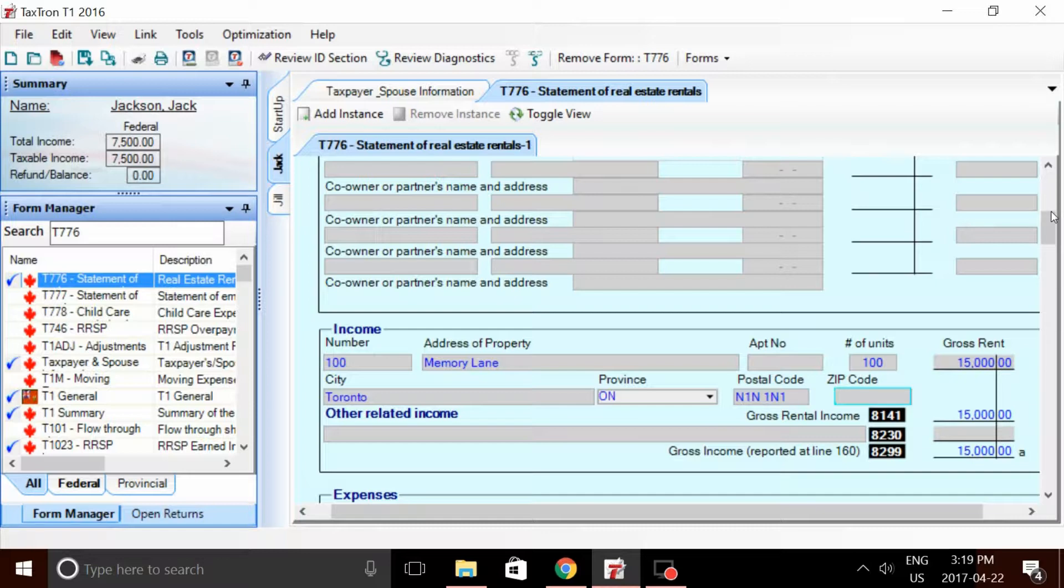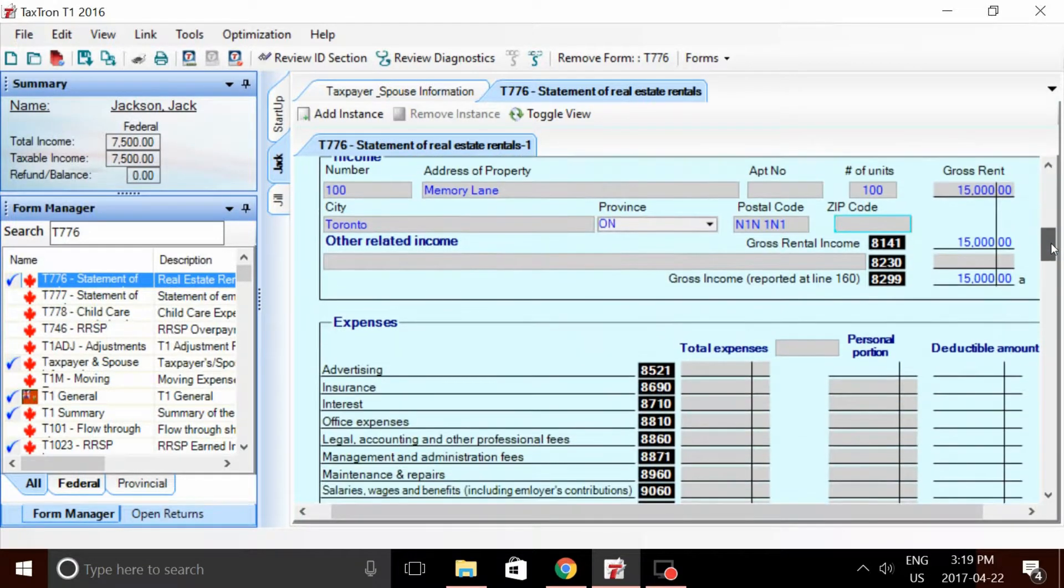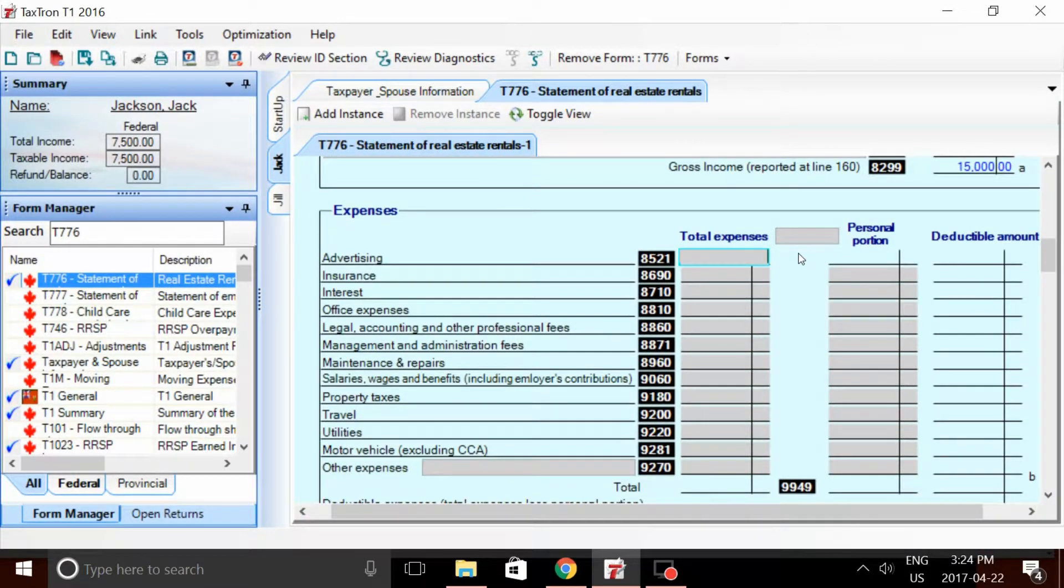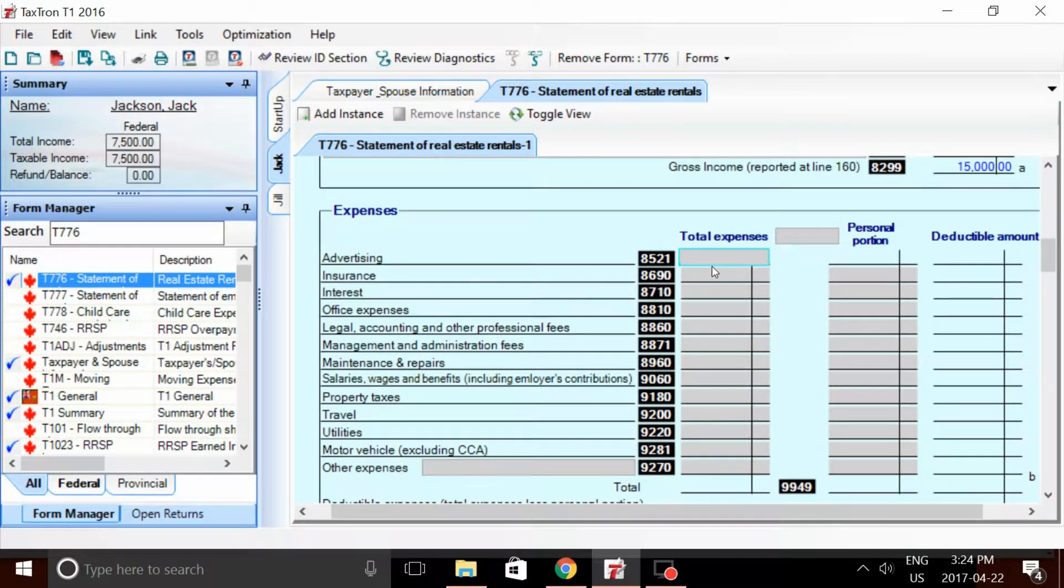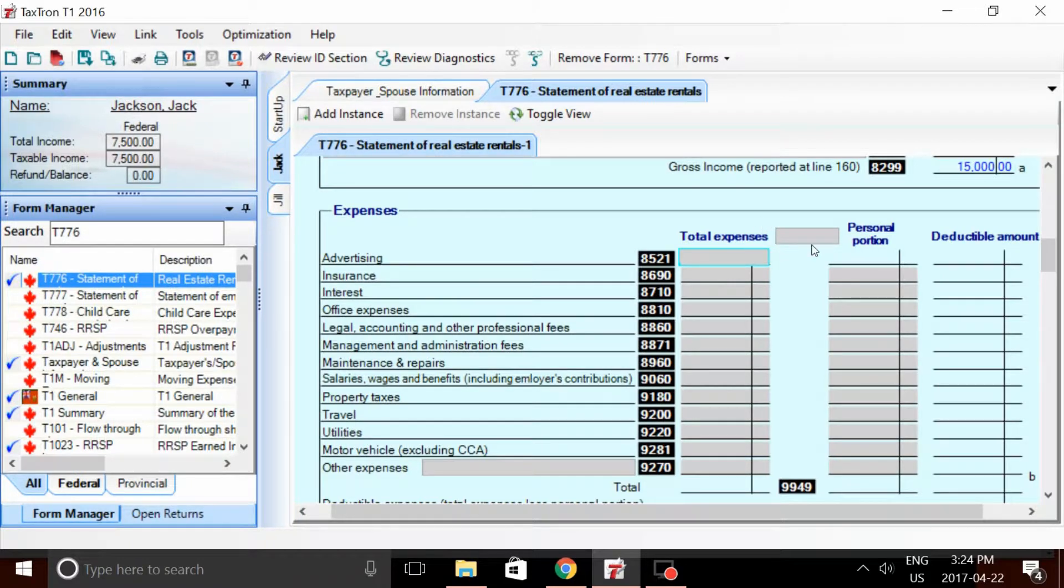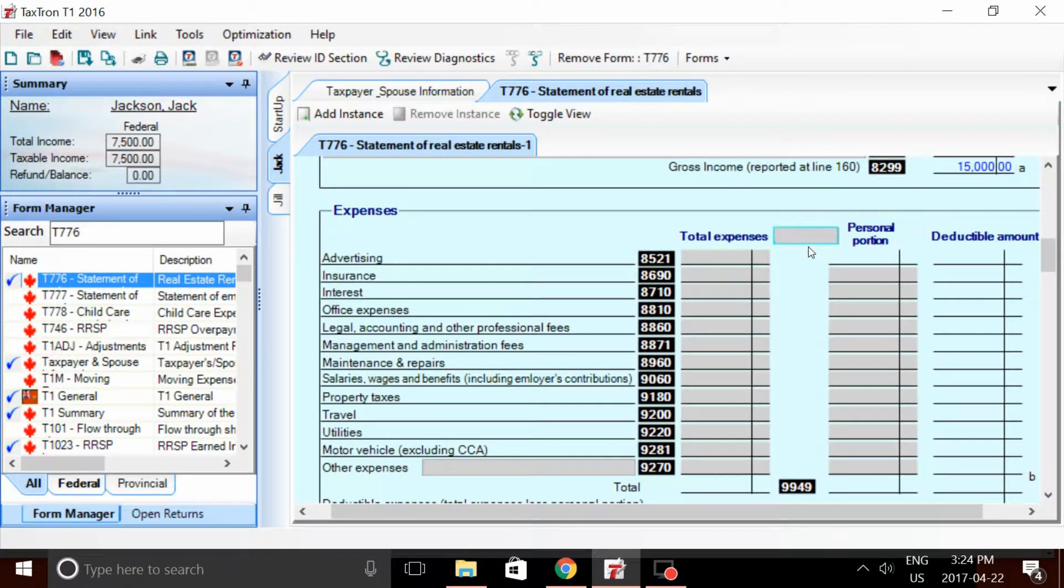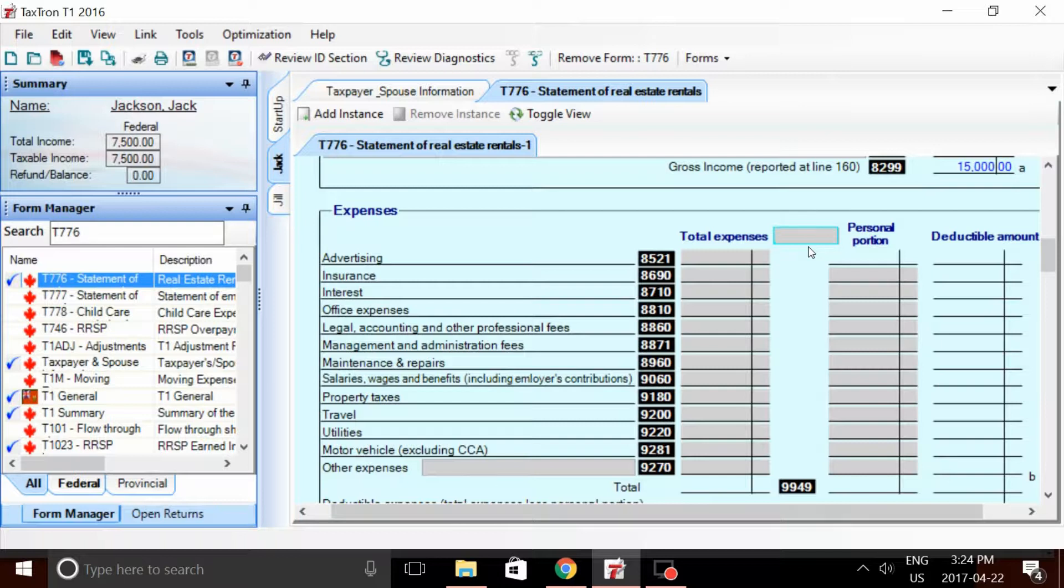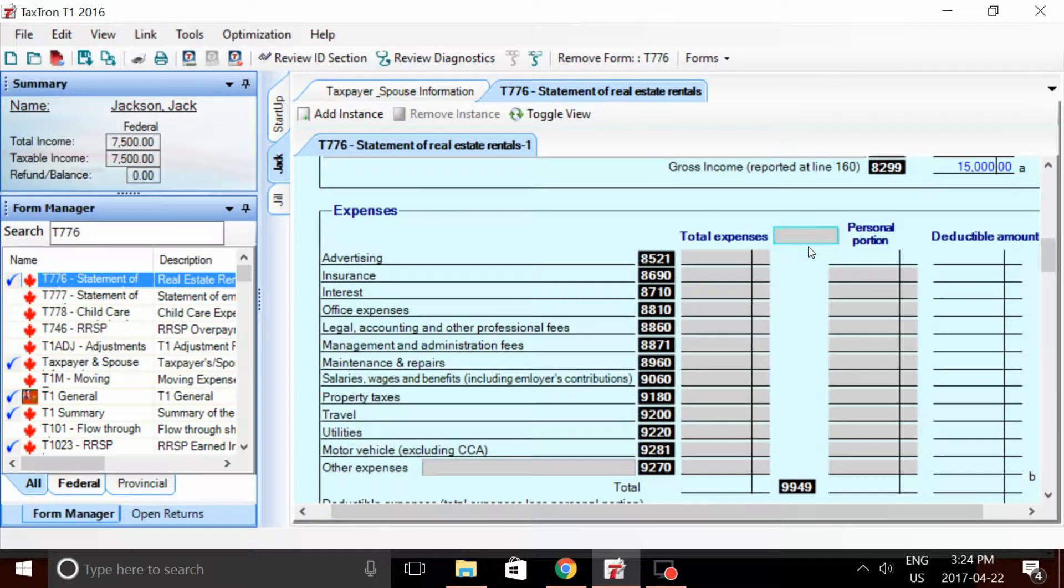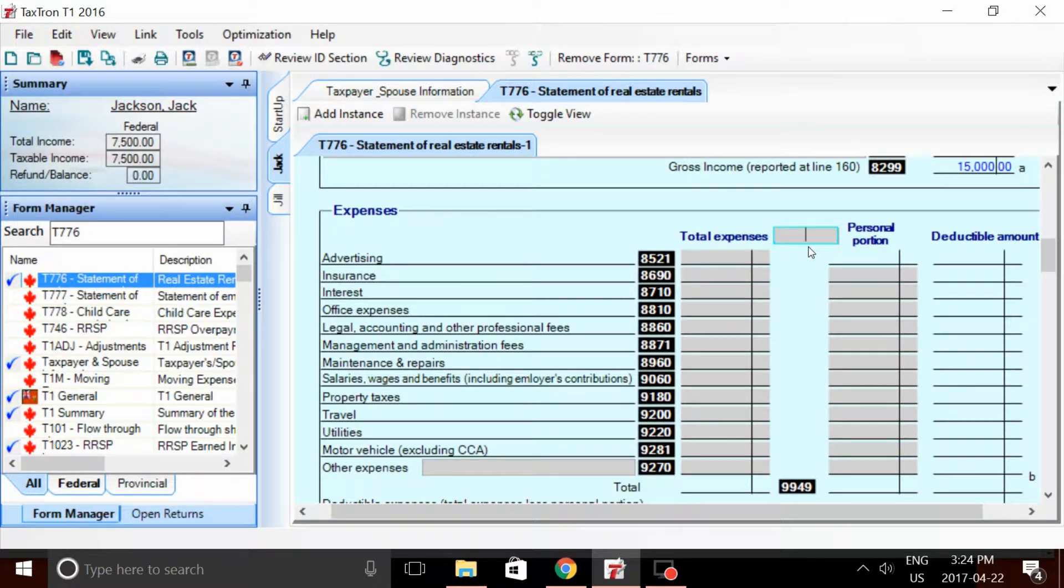Okay, we've entered all the applicable information. Now, before we go ahead and record any sort of expense, I'd like to bring to attention the very top box of this form. It's the personal portion box. Now essentially, this is the box where you indicate what percentage of the rental property you use personally and what percentage you use for rental purposes. In this case, we used 70% for rent, 30% for personal, so we would go ahead and put 30% here.